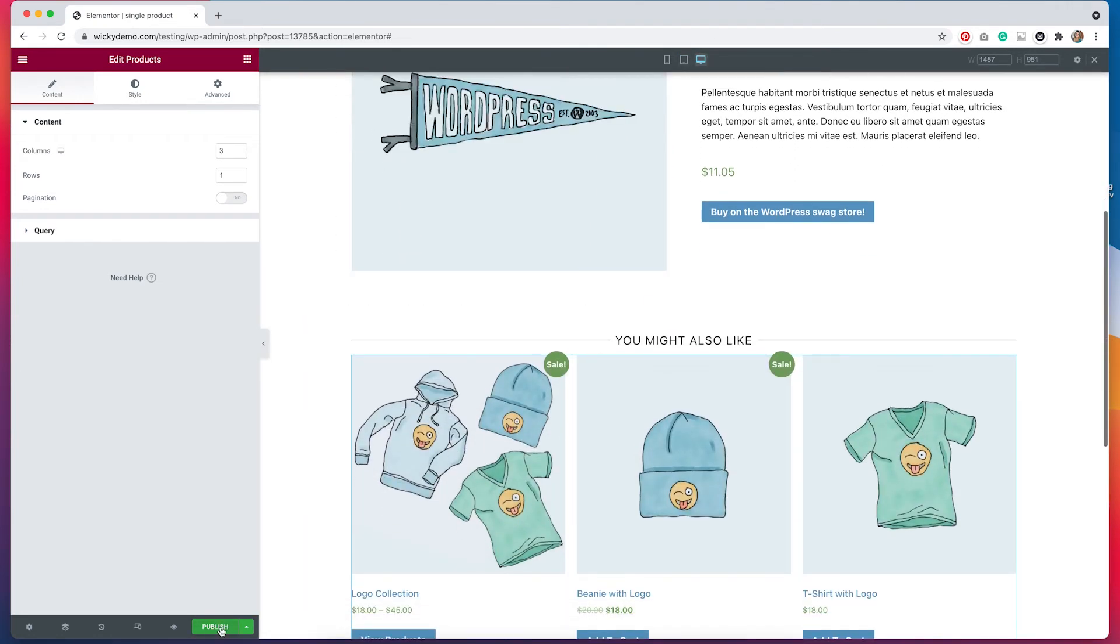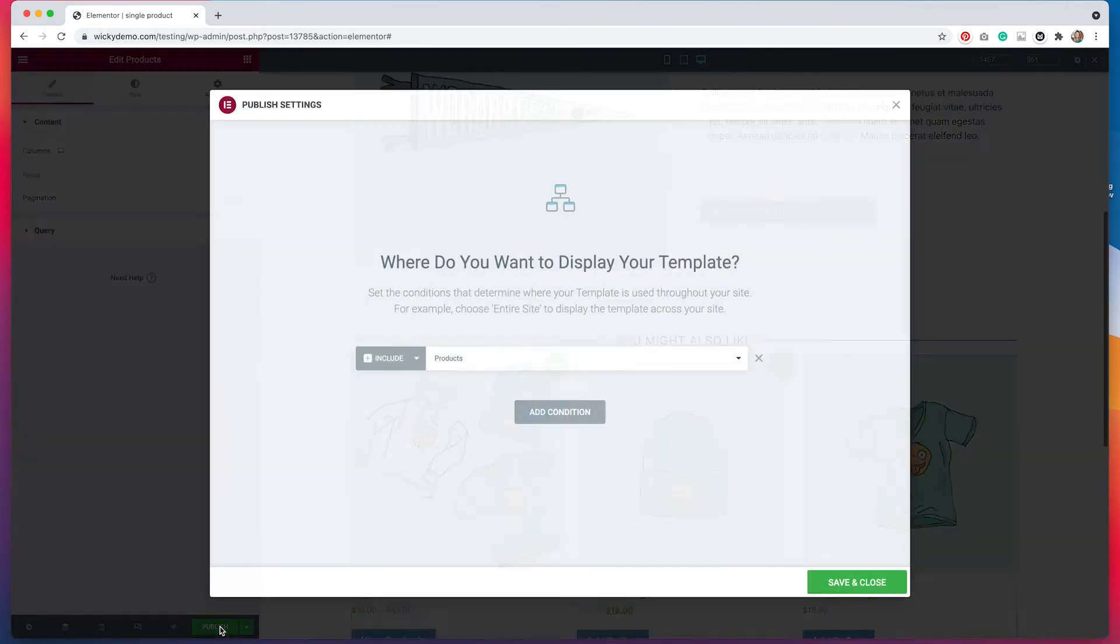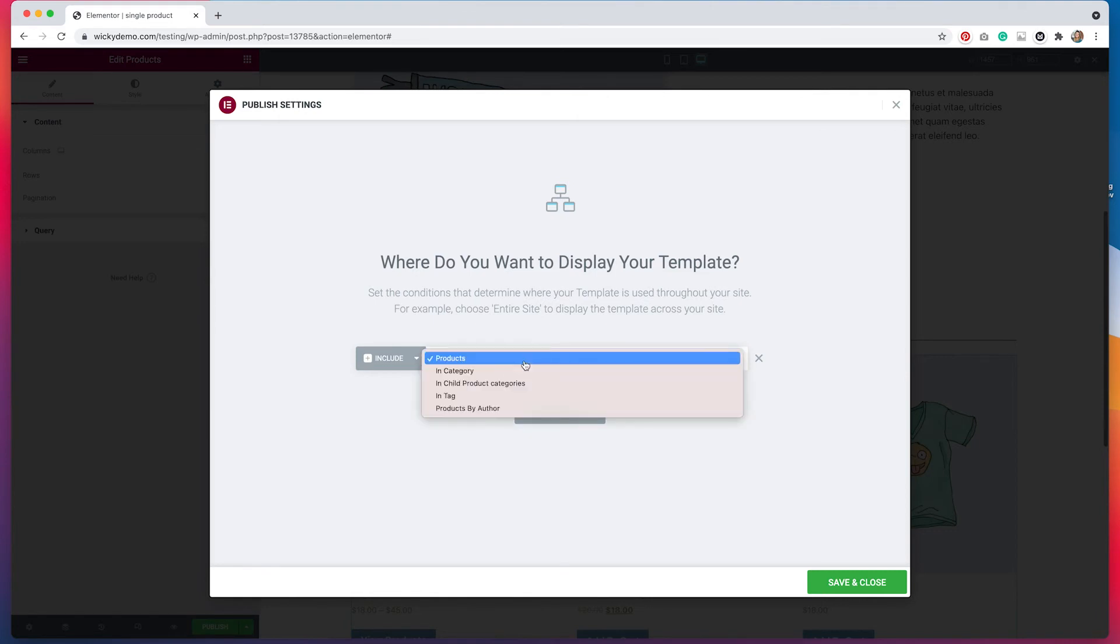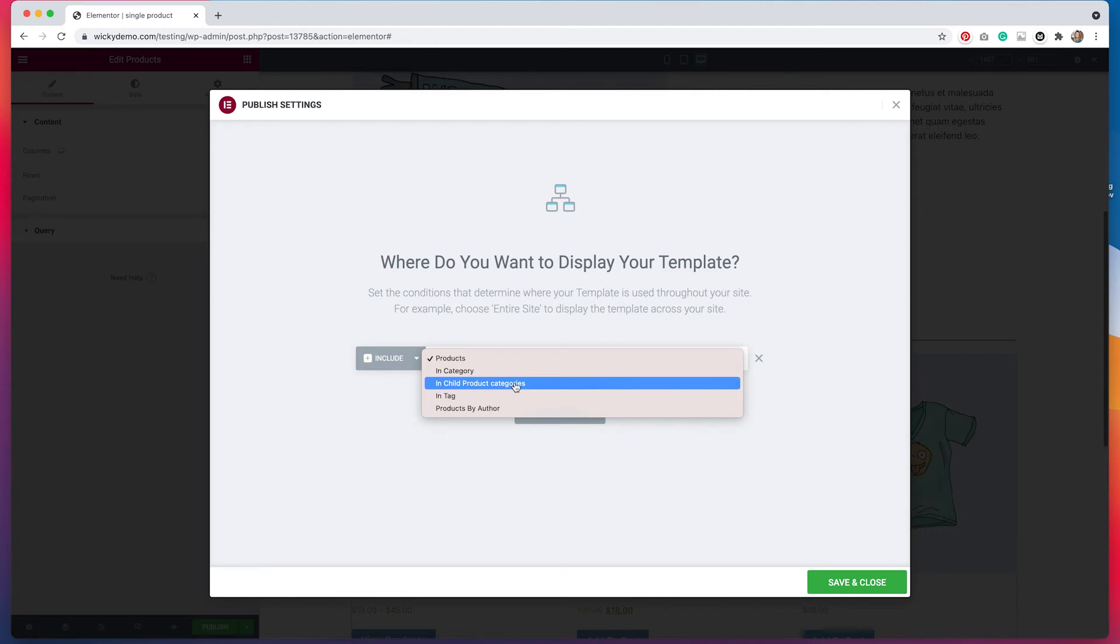Now once I hit publish, there are a couple options that will come up. I do have a few options on how I can display my template. If I select products, the template that I just created will be the template that is used for every product on the site. I do have the option to make them category specific. I can make it the child product category. So if I have a category and then a child of that category, I can create a specific template just for that. I also have the ability to use this template for tags or by products from a specific author.